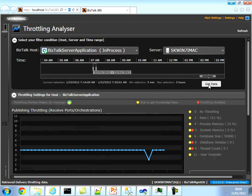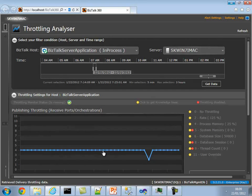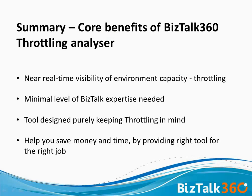It also gives you full flexibility to drill down into a specific period. For example, let me choose between 7:14 and 7:25, do a Get Data, and you can get a bit more detail. It's mainly process memory, so it allows you to drill down even further.